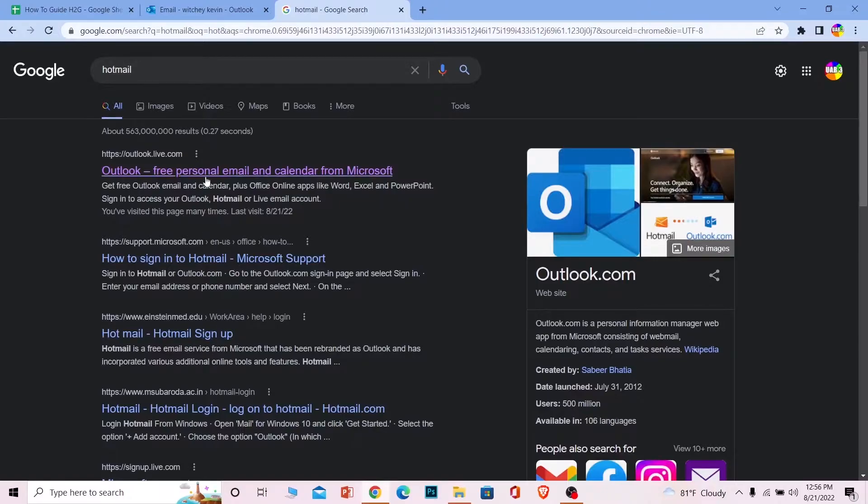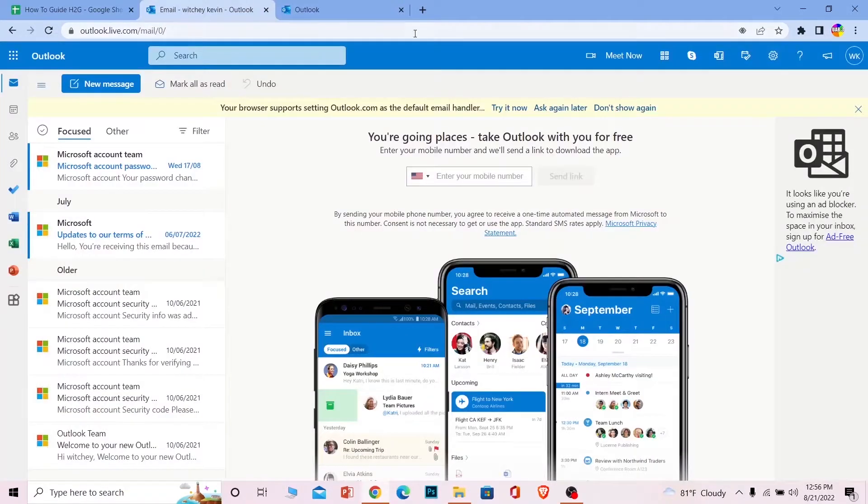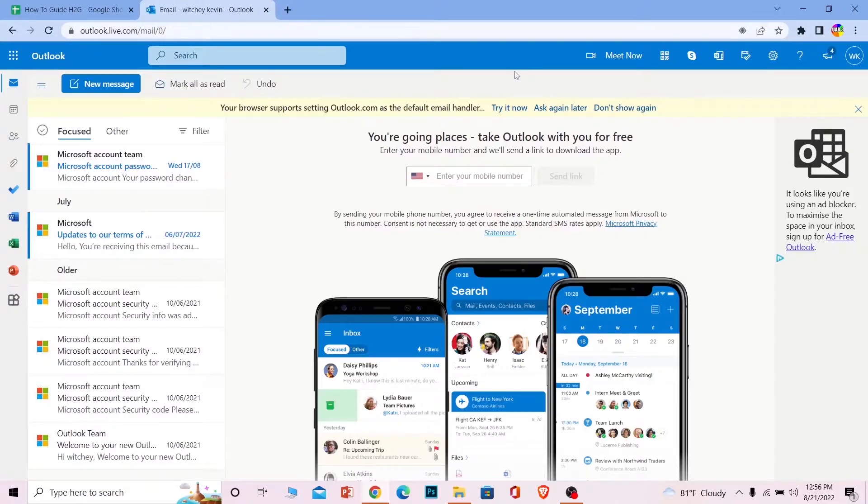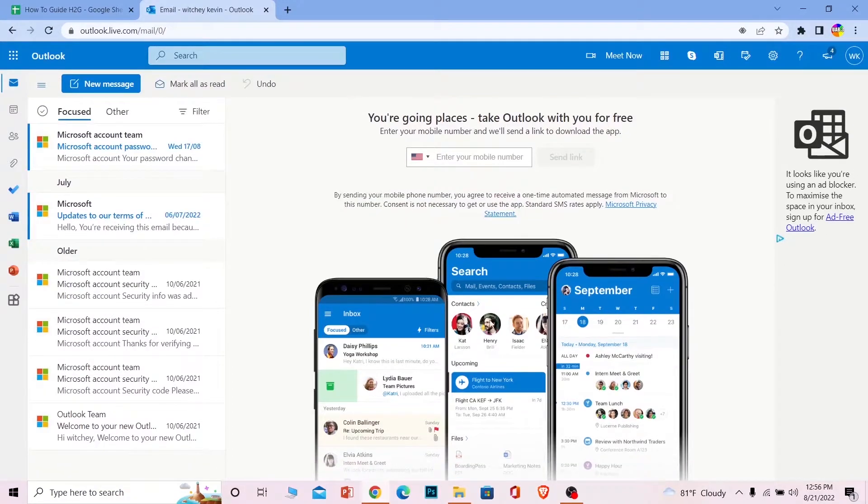After you search for Hotmail, click on Outlook, the first one, Outlook.live.com. It's going to take you to your account. If you've already logged in, it will bring you straight here. If you haven't, it's going to ask you to log in, so log into your account and come to this page.